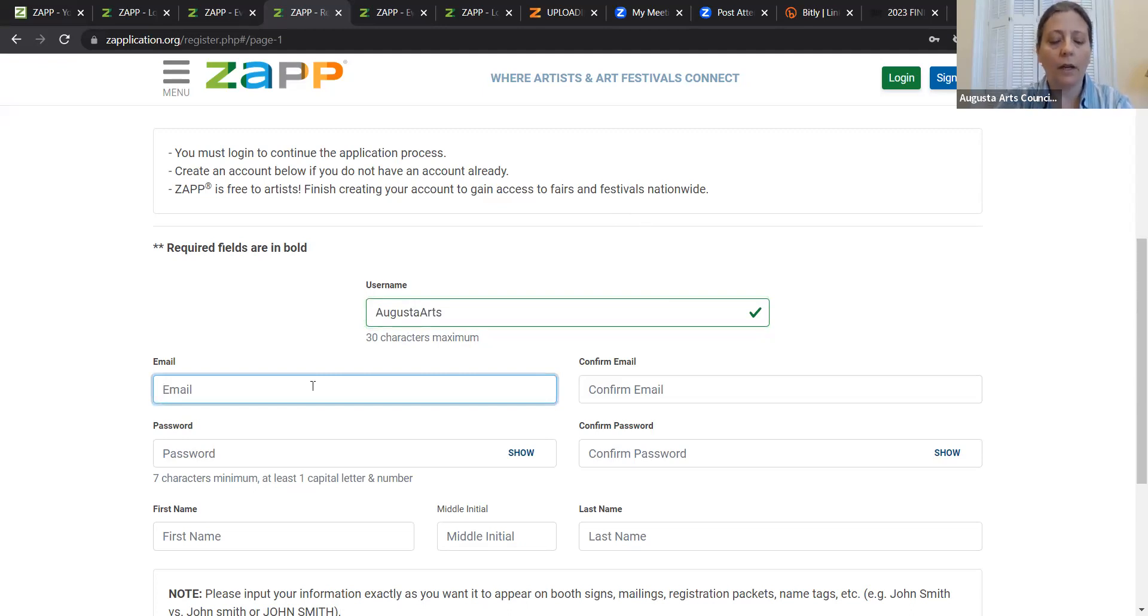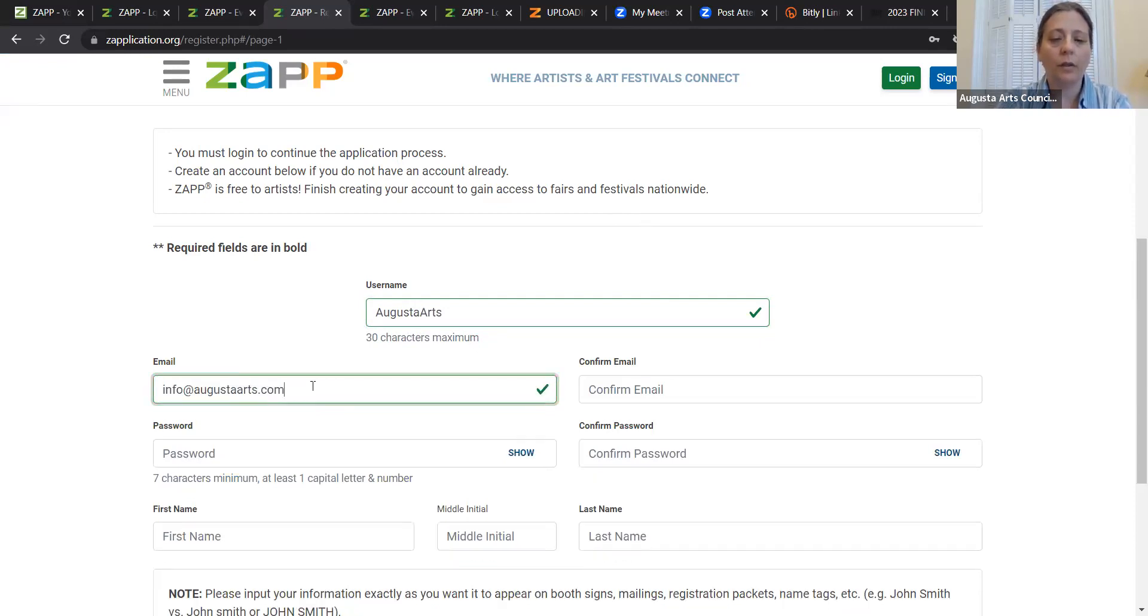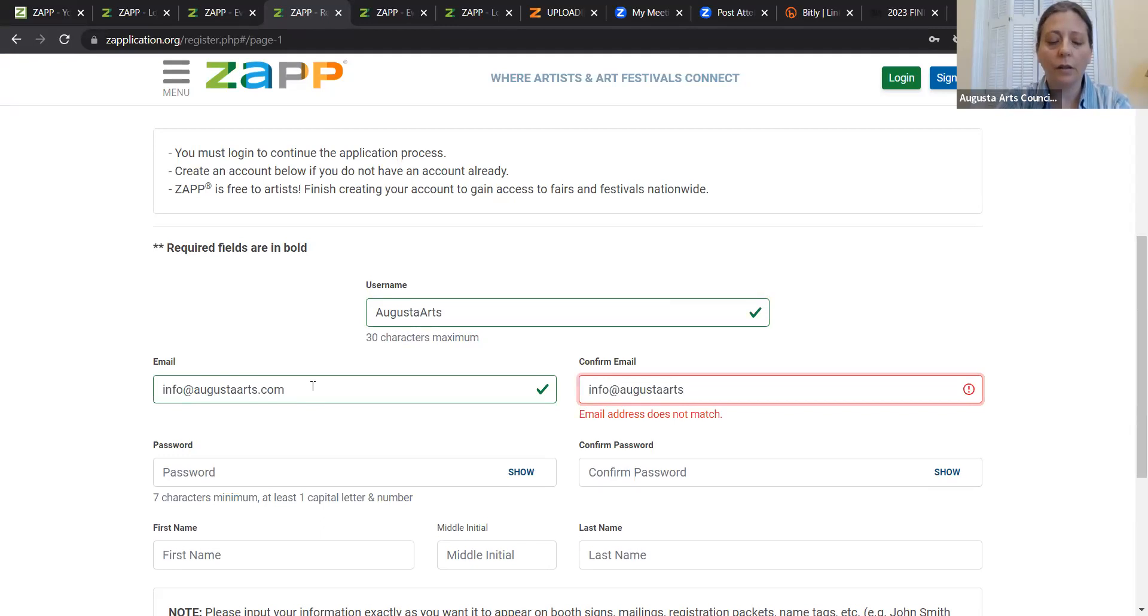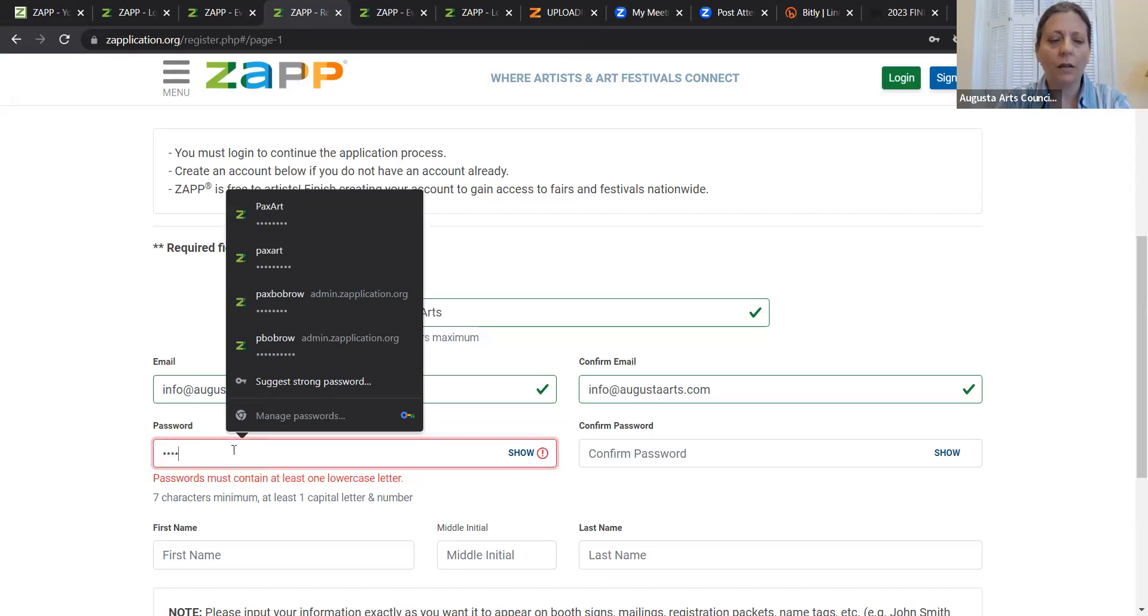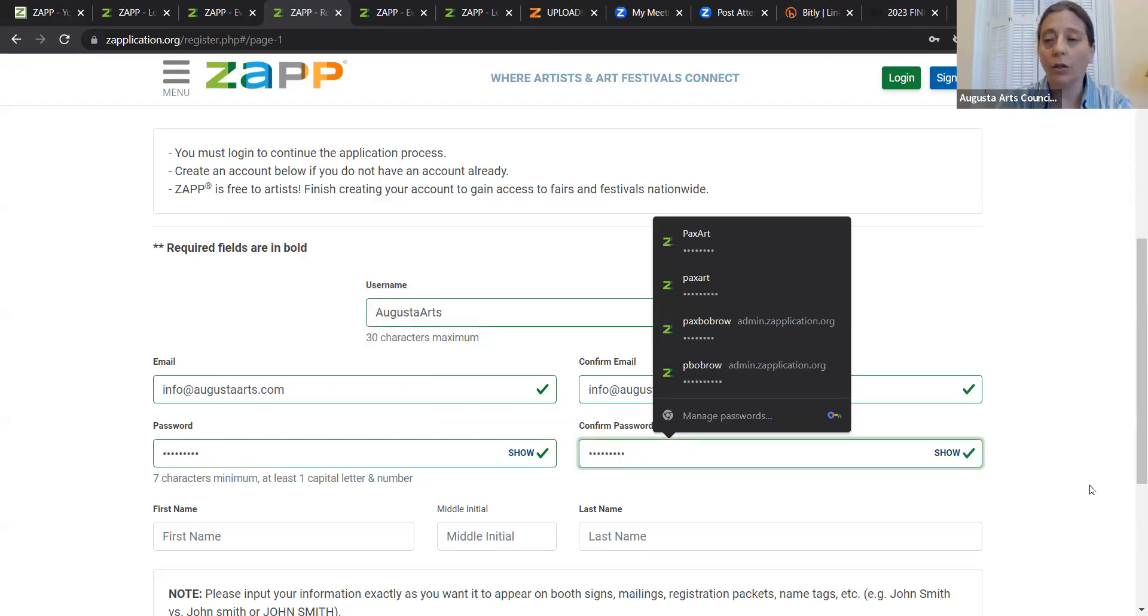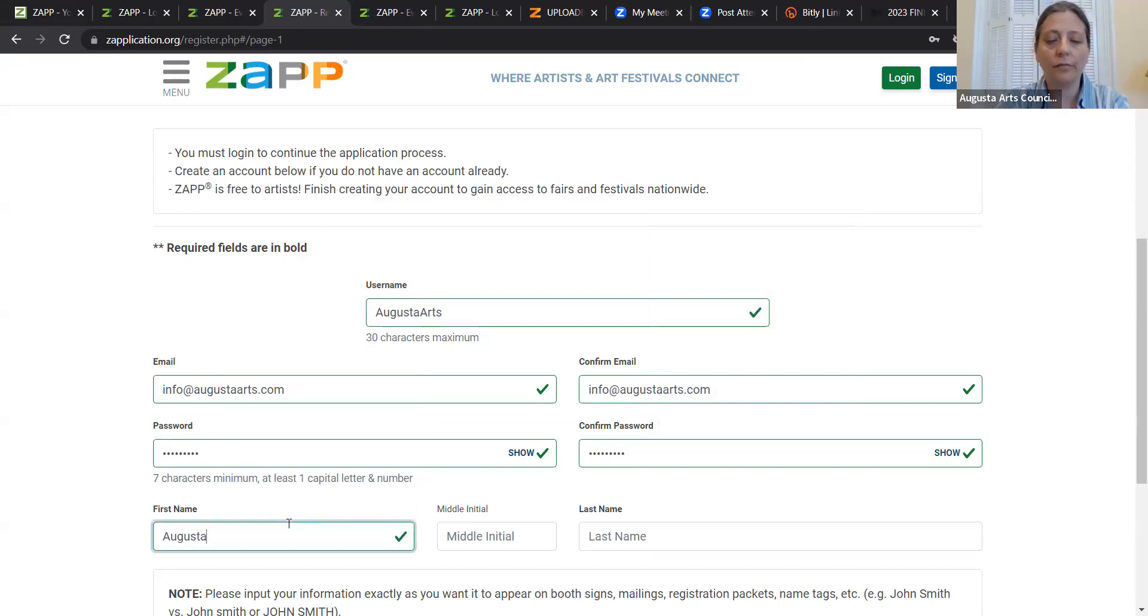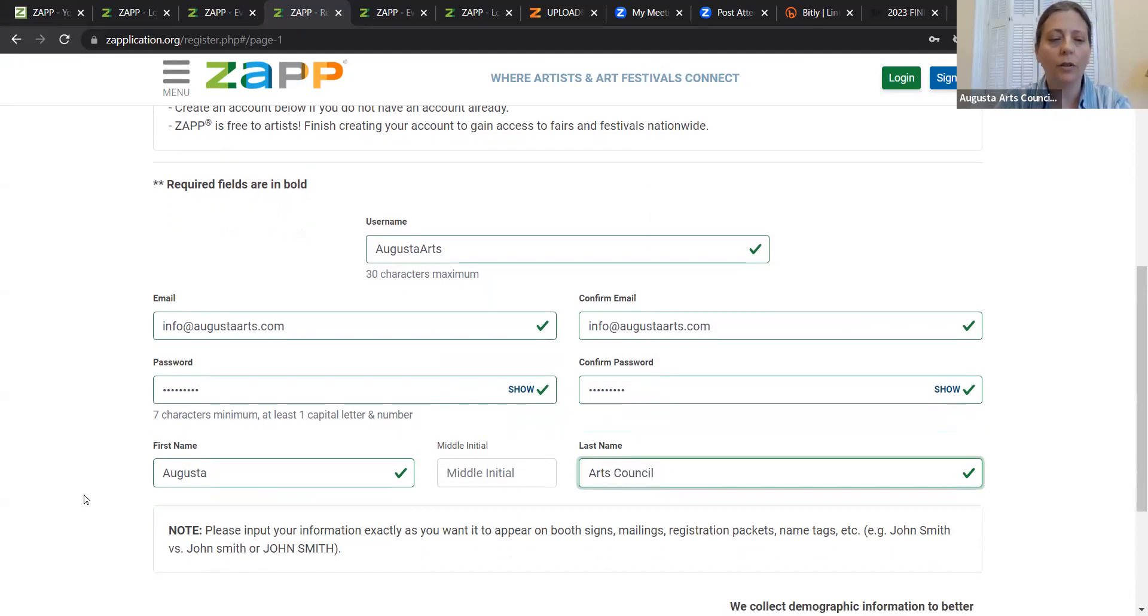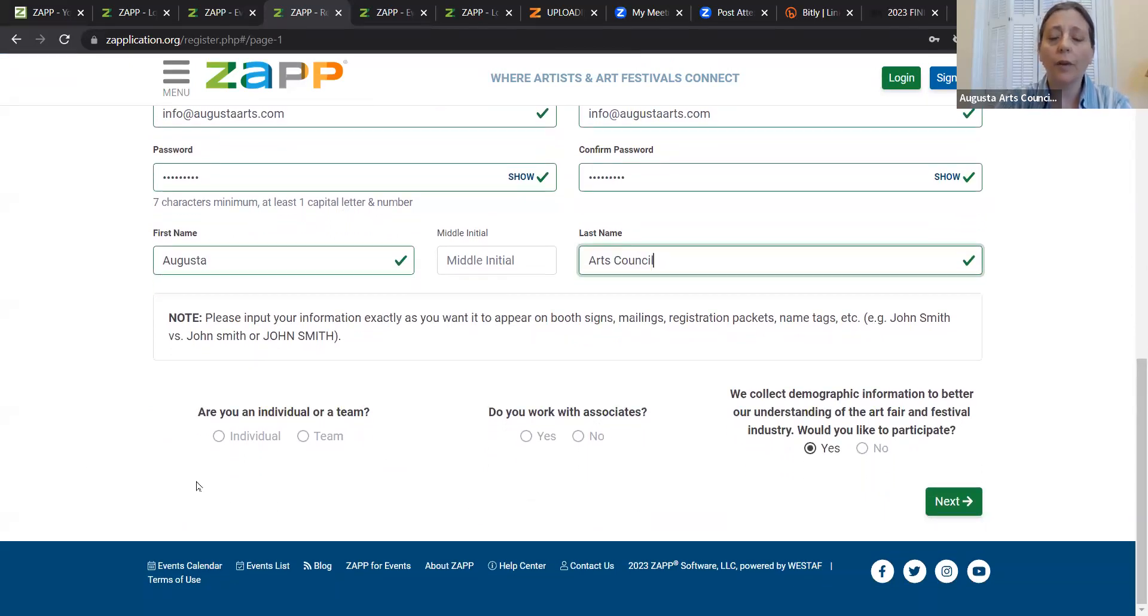Next thing I'm going to do is I'm going to put in an email address that I would be checking. You don't want to have the email address that you never check that all your junk goes to, because then you won't get any of the communication that you're really going to want to be getting. So I'm going to complete filling out the basic information on my email, create a password, give my name.